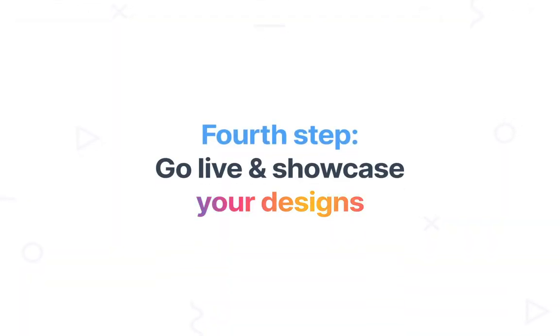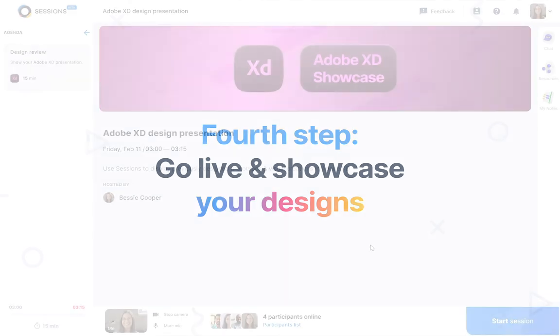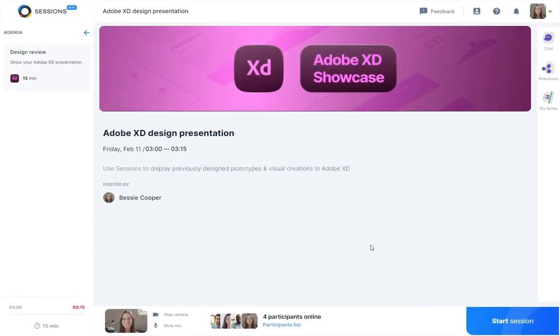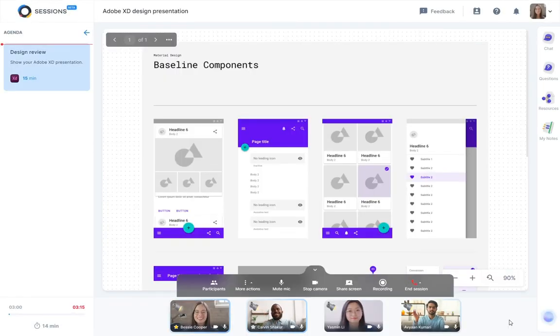When the meeting starts, you will be able to view your XD work directly in Sessions without having to change windows or share your screen.